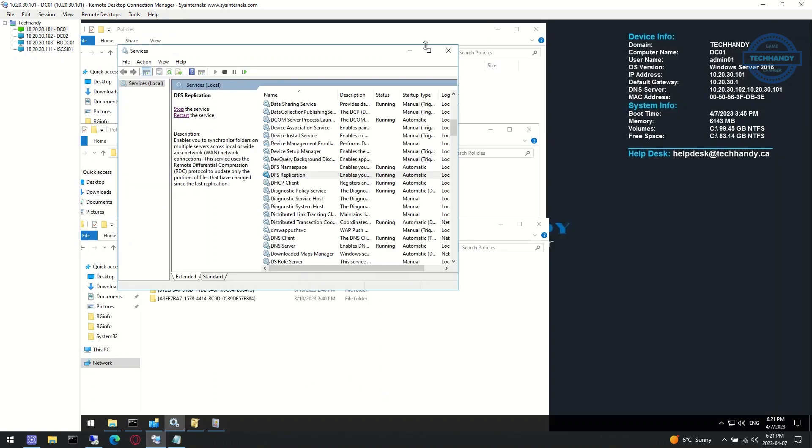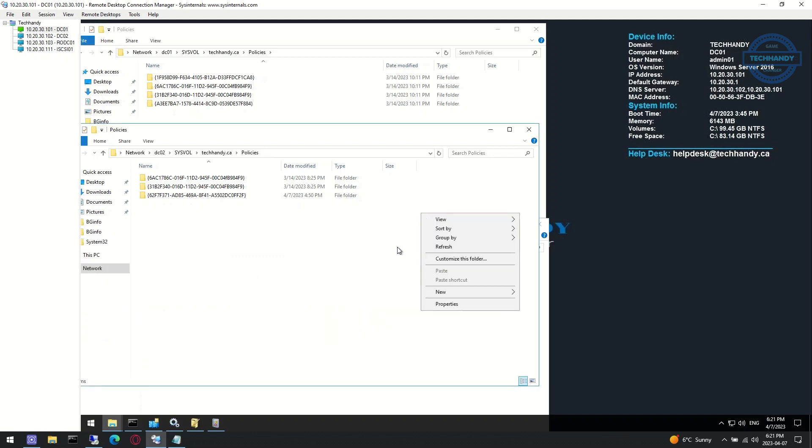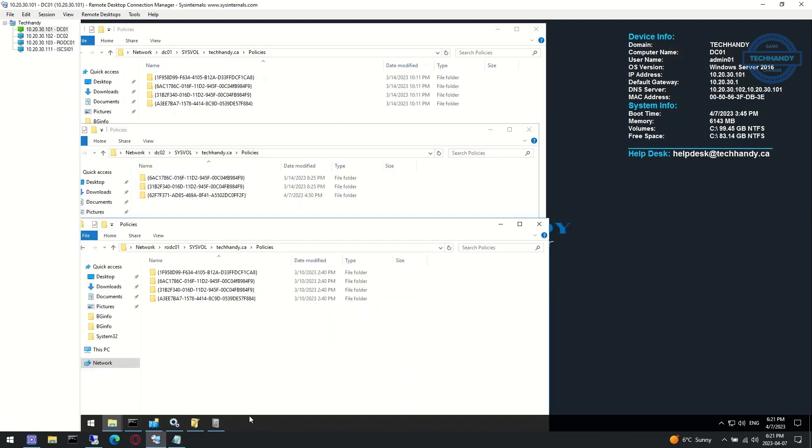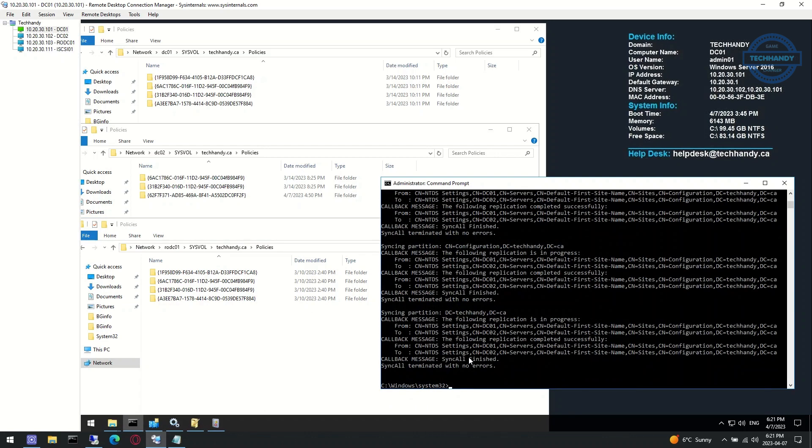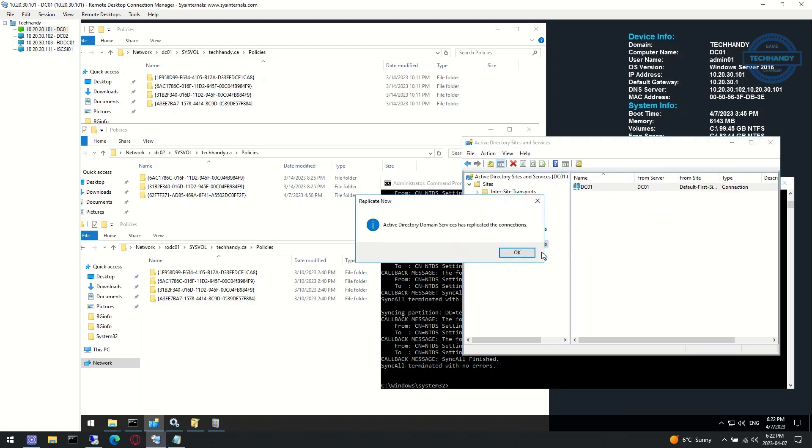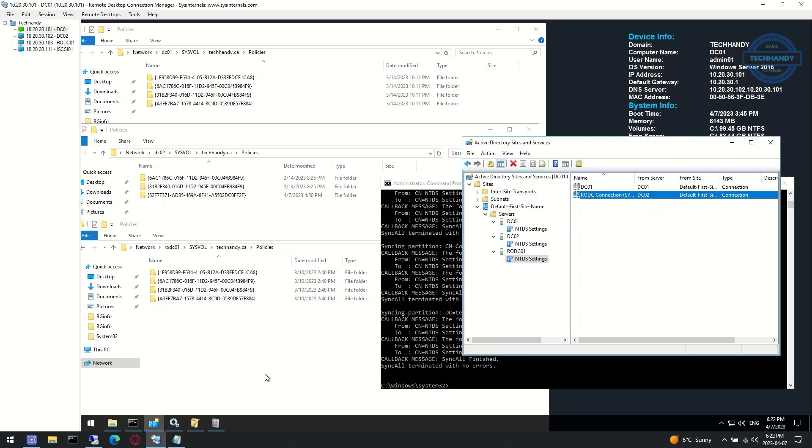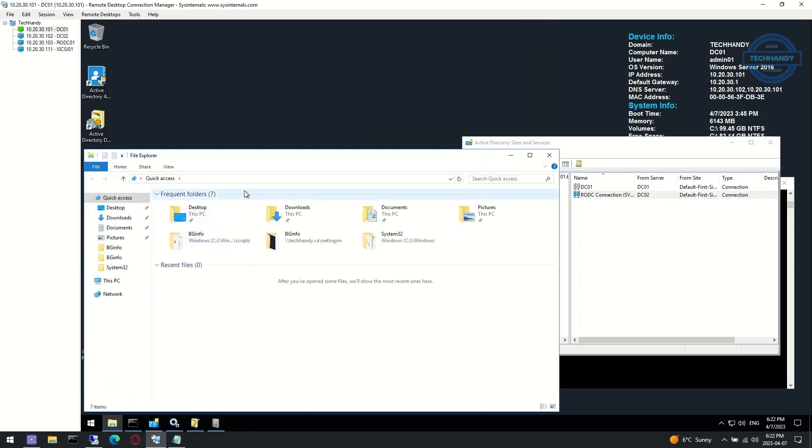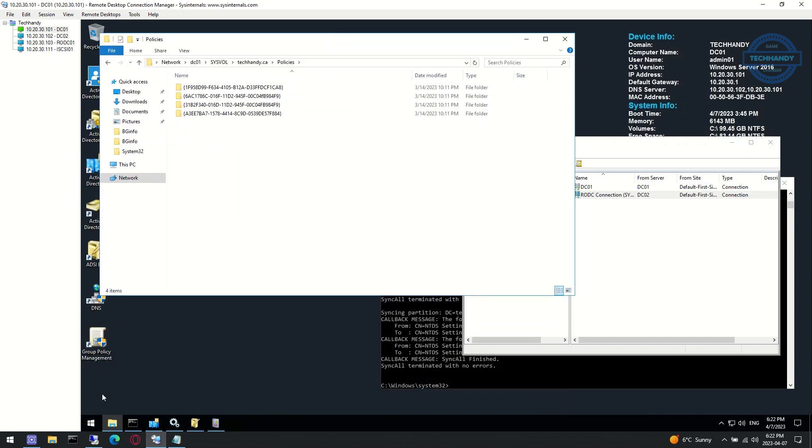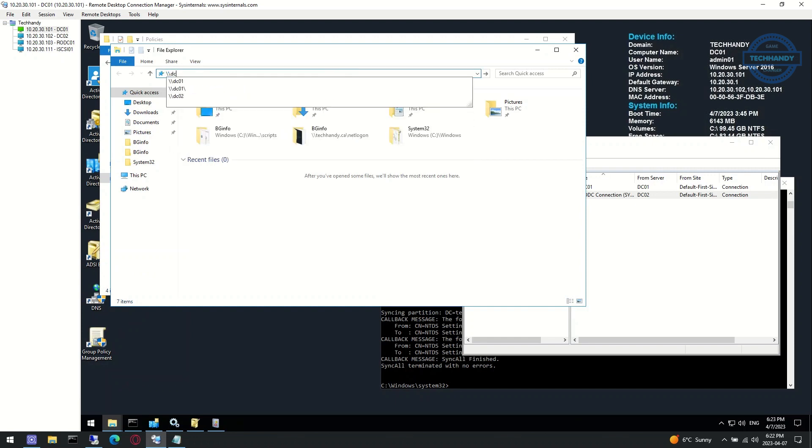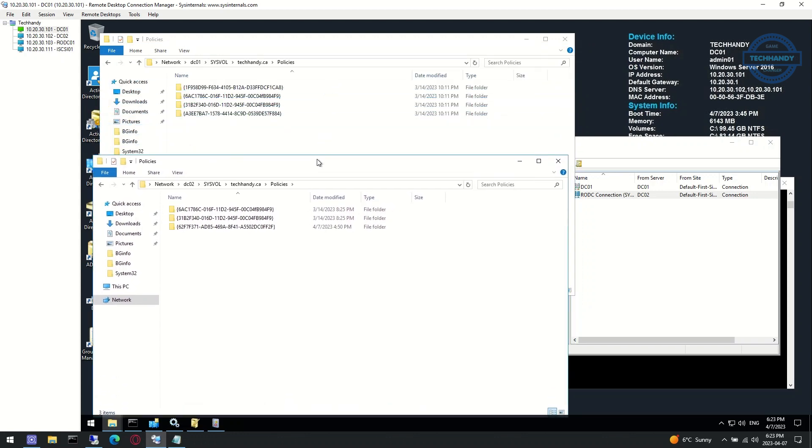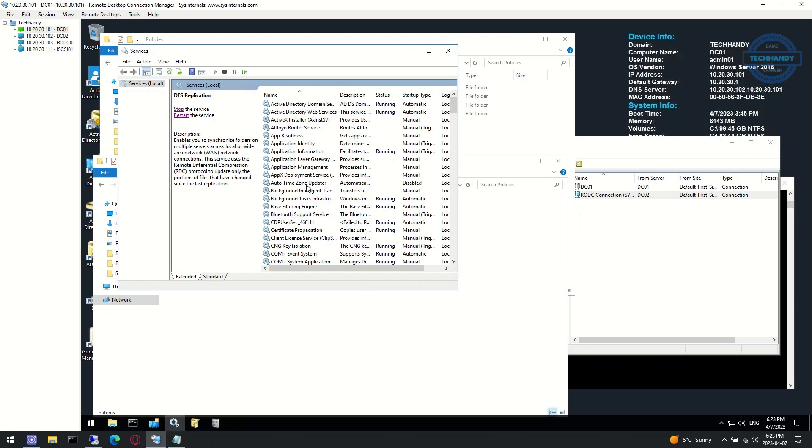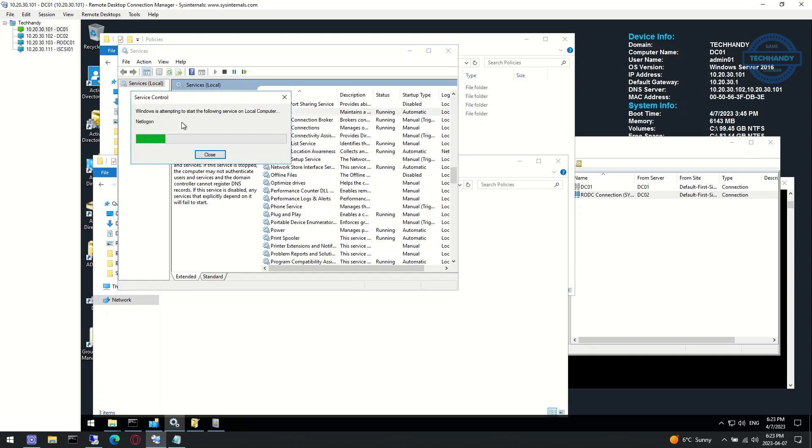Verify if the policies count matches between all domain controllers' sysvol policies folders. Sometimes you might need to perform additional steps. First, try force replication again. Try to open sysvol policies network path again of all domain controllers. Lastly, try to restart NetLogon and DFS replication services on all domain controllers starting from PDC.